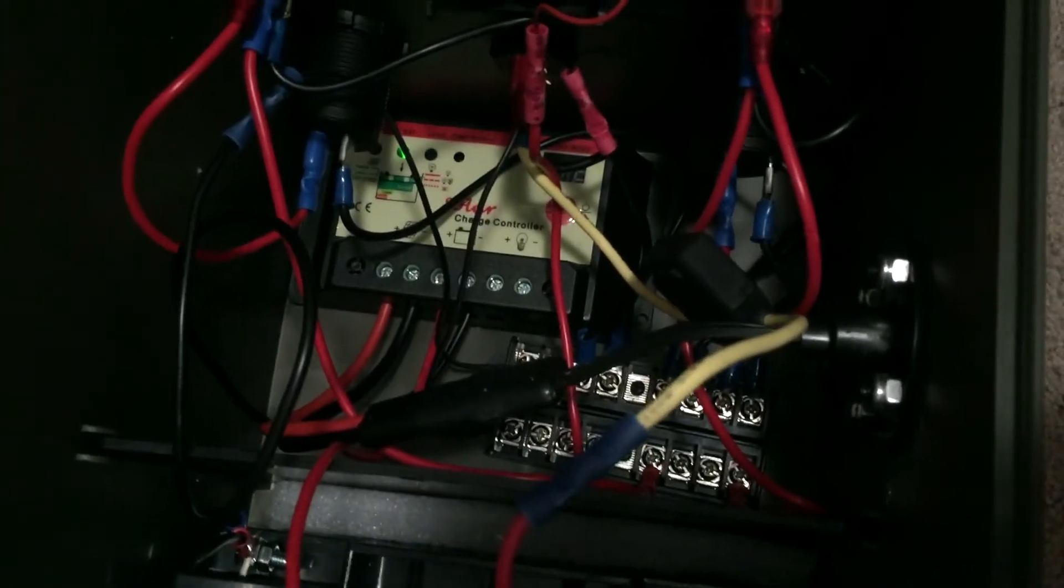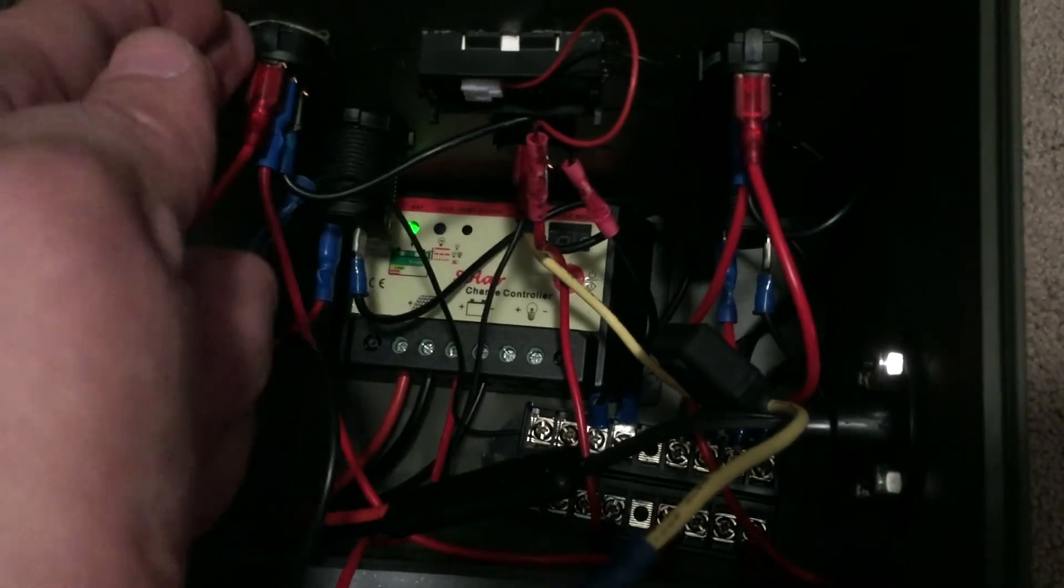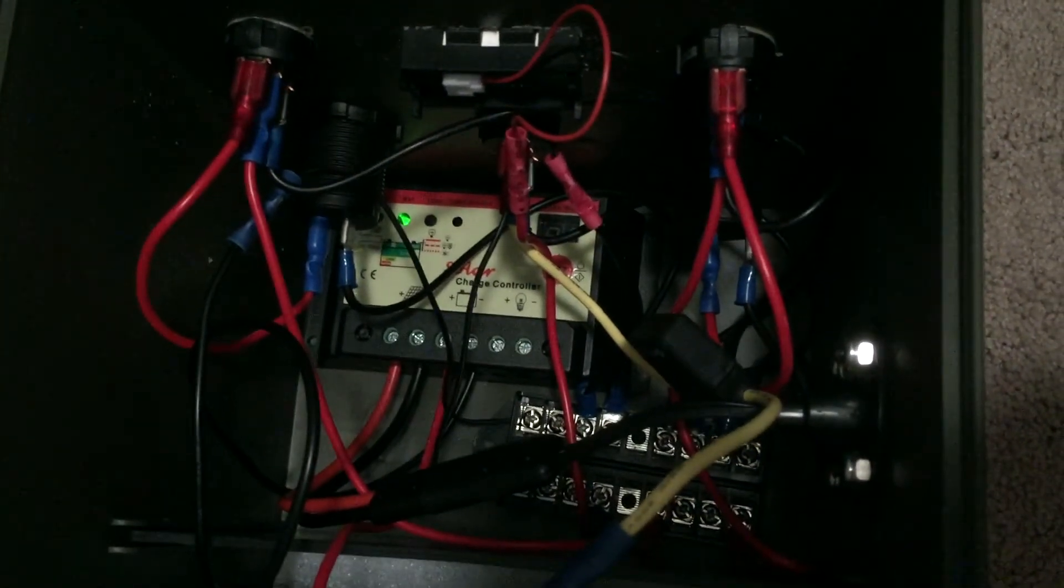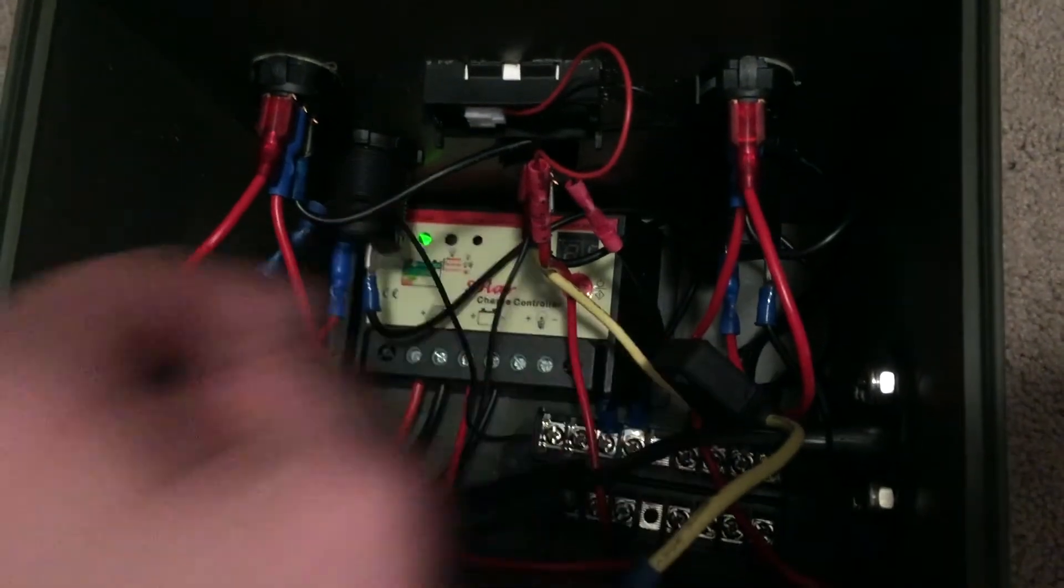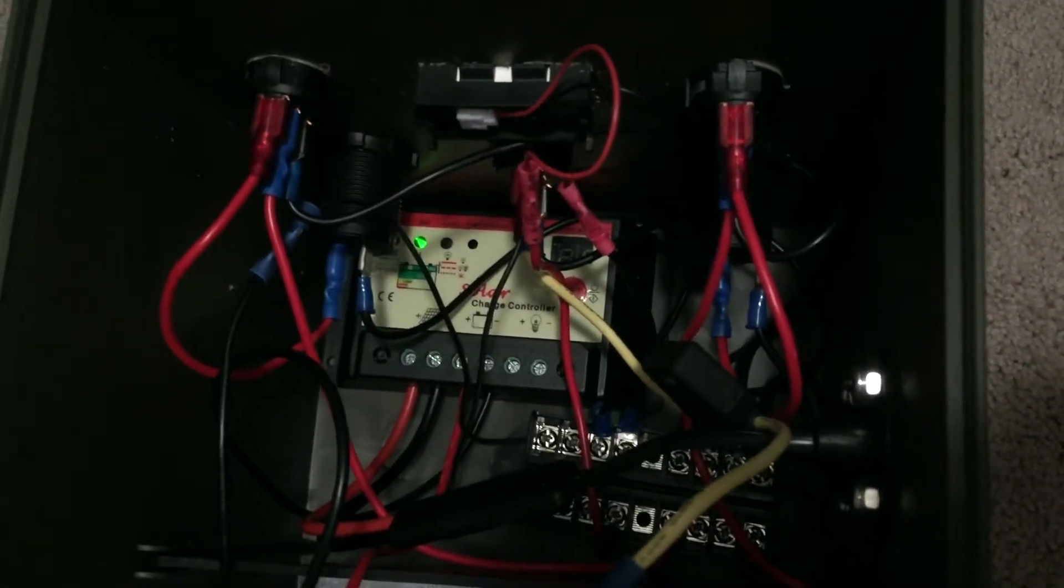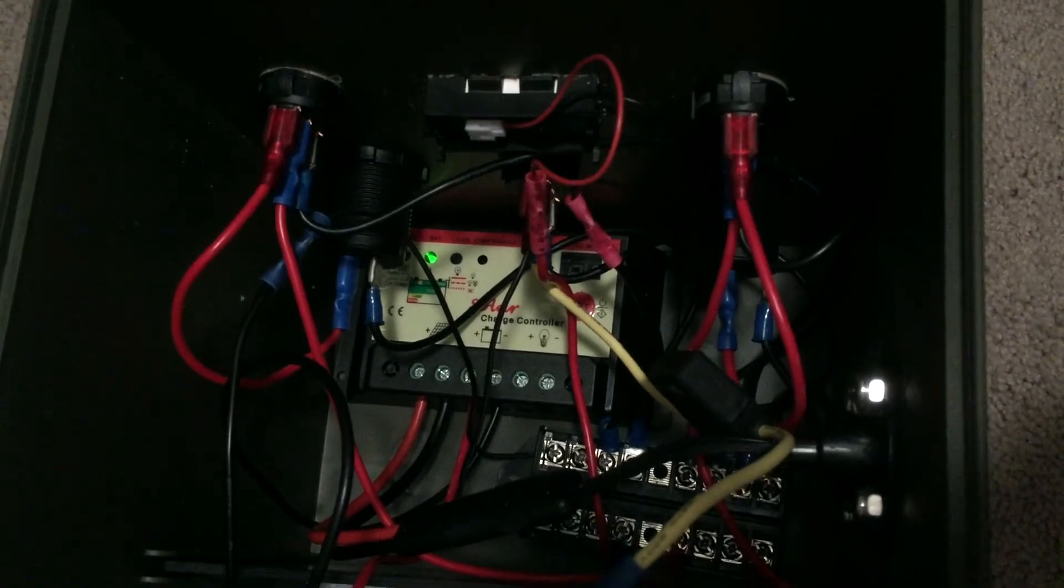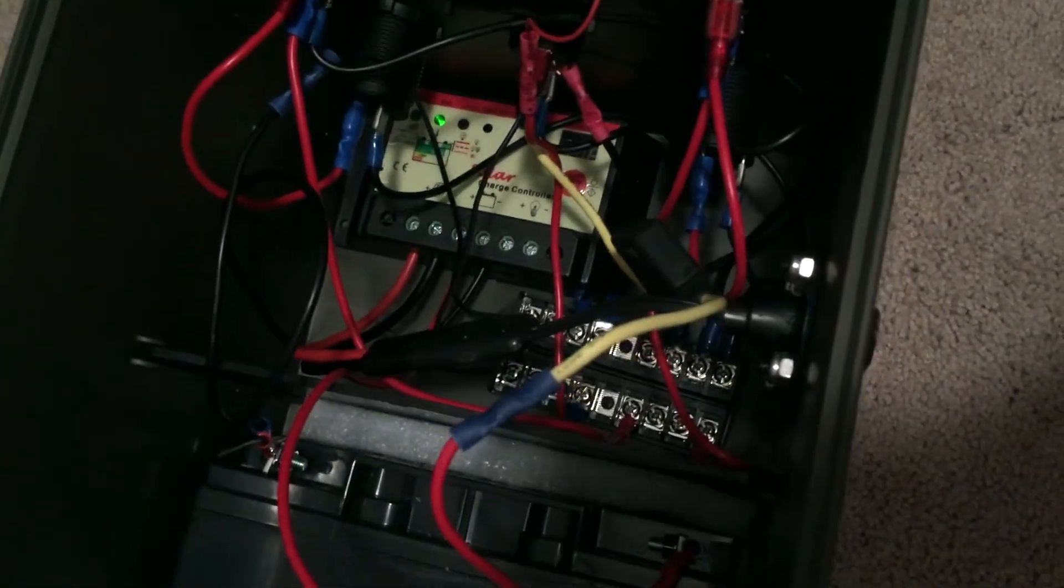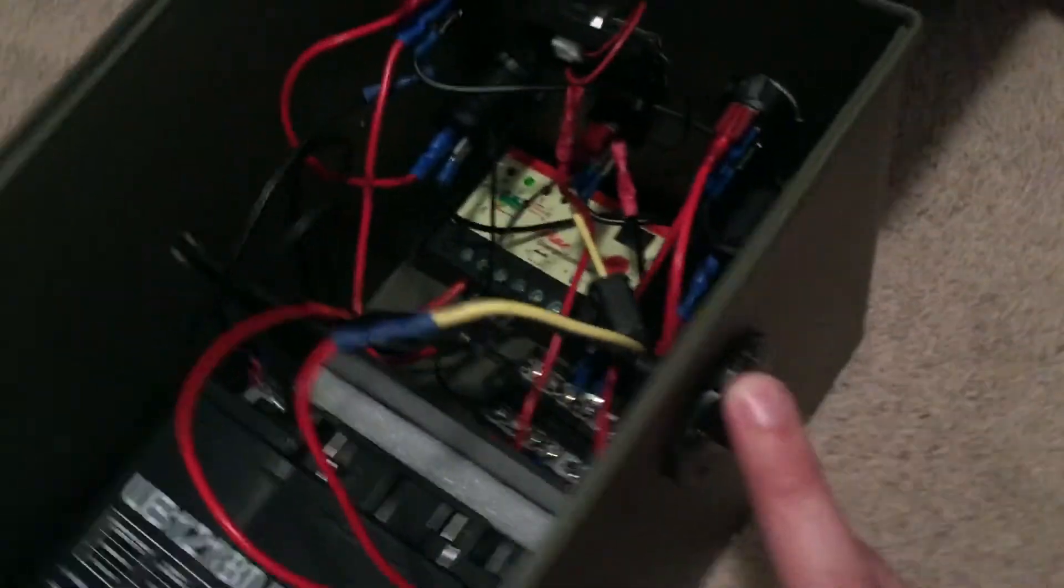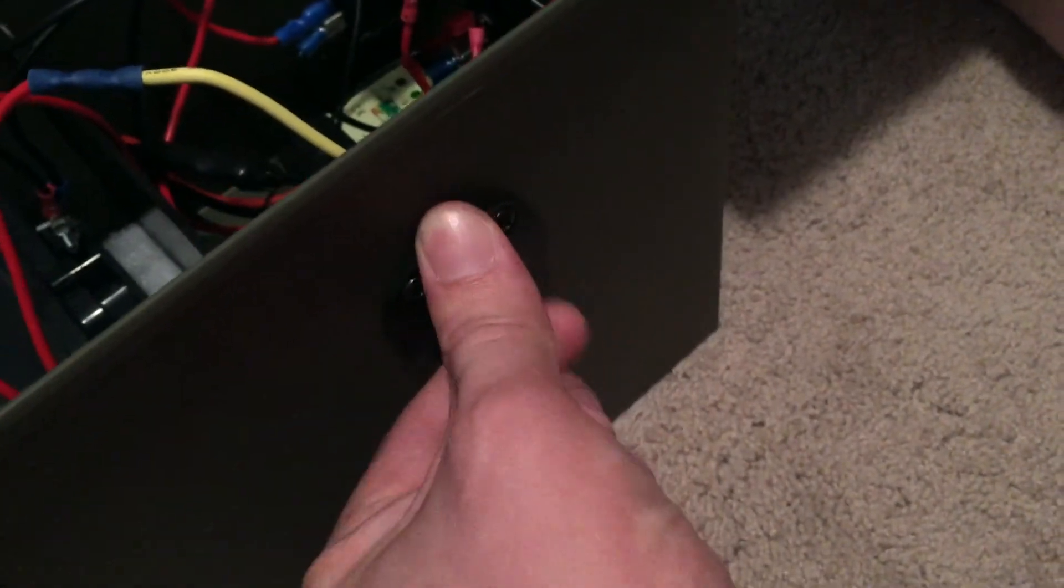These are the two cutout switches for the USBs. Underneath this is my master switch, and of course that is the voltage readout of the battery system. On this side is the automotive plug. Let's see if I can open that so you can see it. The lighting is terrible, I know.